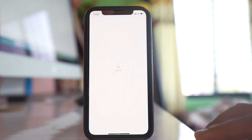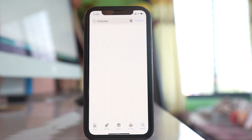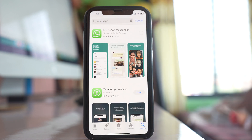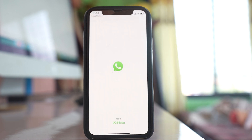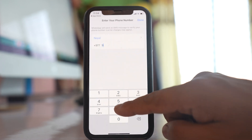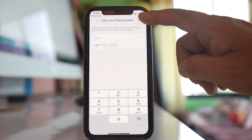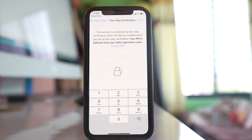Let's go to the app store, look for WhatsApp and install it again. After WhatsApp is installed, let me open it. Agree and continue, allow WhatsApp to send notifications, and enter the phone number. Now you can see that in order to verify the phone number, I have to enter the pin code or passcode that I set while enabling two-step verification.